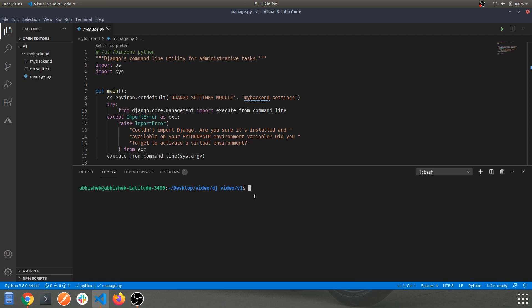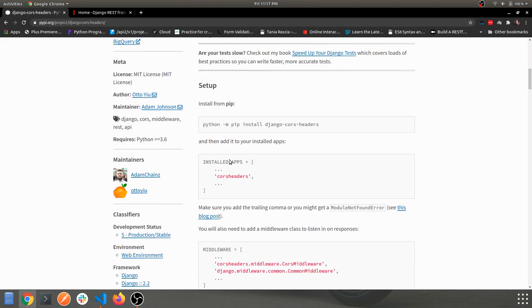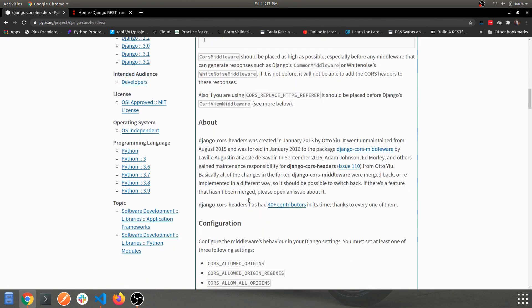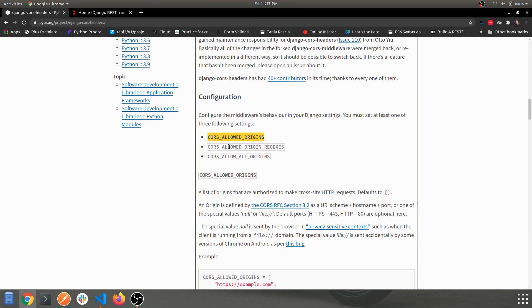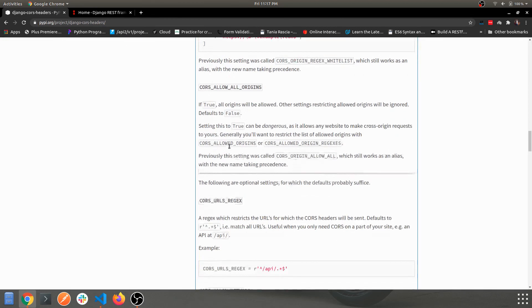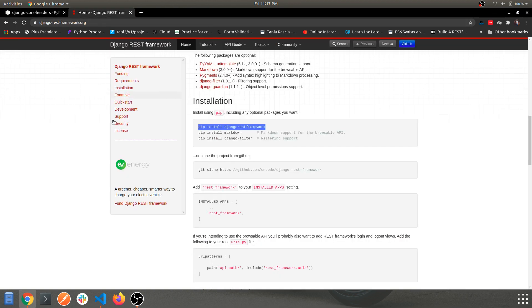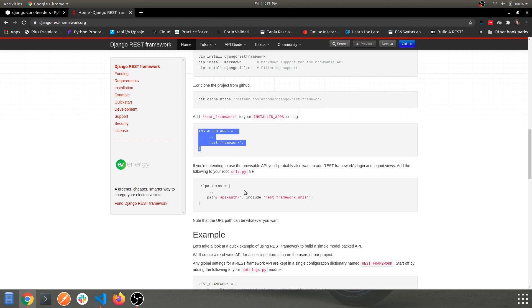I'll walk you through the settings and configuration. Everything I'm performing in this video — adding a few configurable variables — is covered by the official documentation. Adding values to INSTALLED_APPS, the middleware section, the CORS_ALLOWED_ORIGINS variable, and a few other things are all taken directly from the documentation.